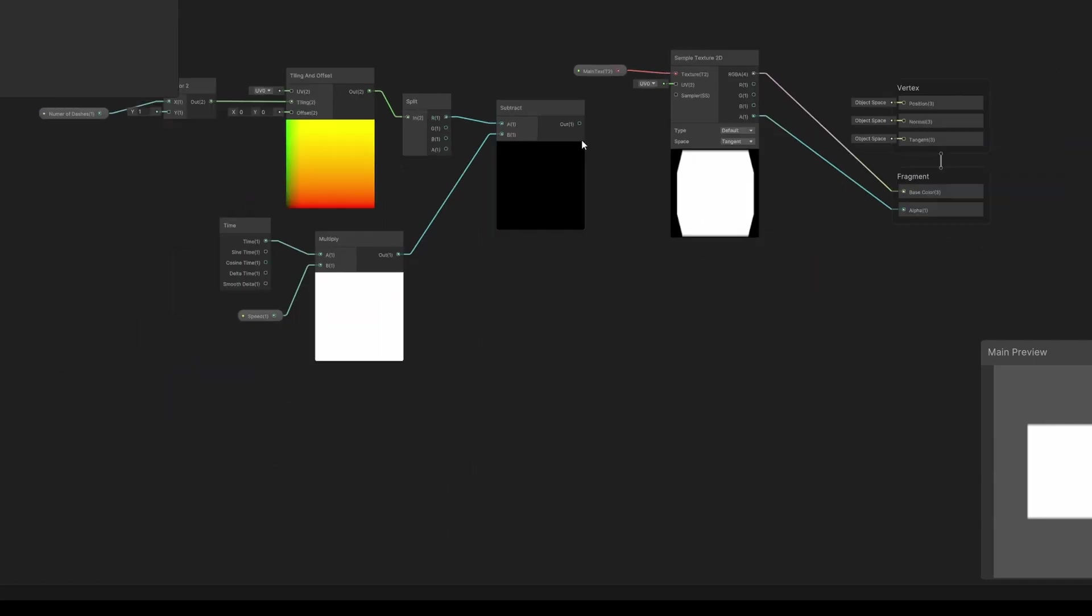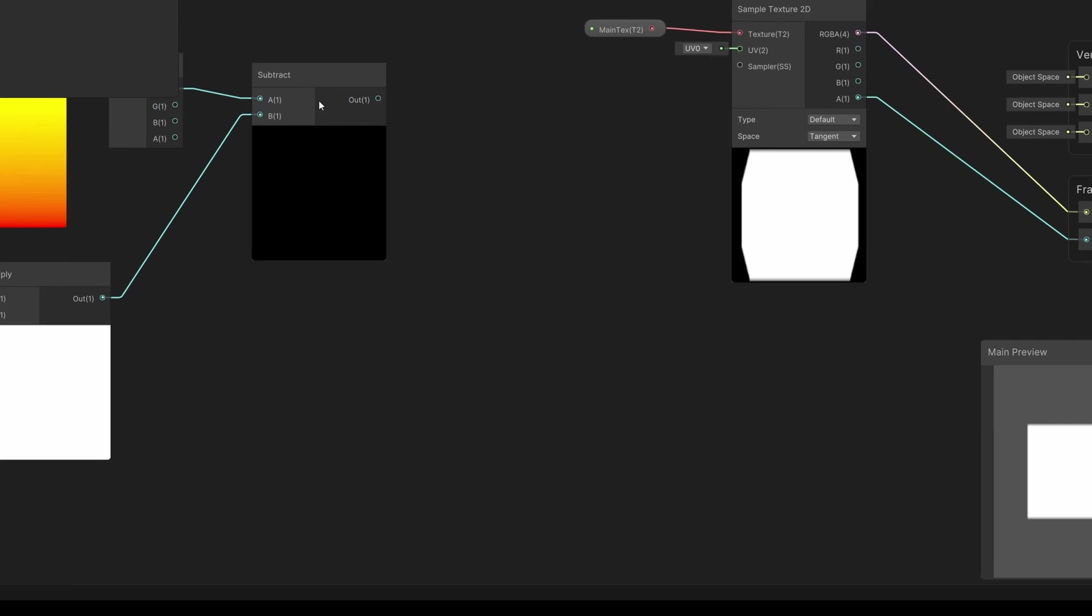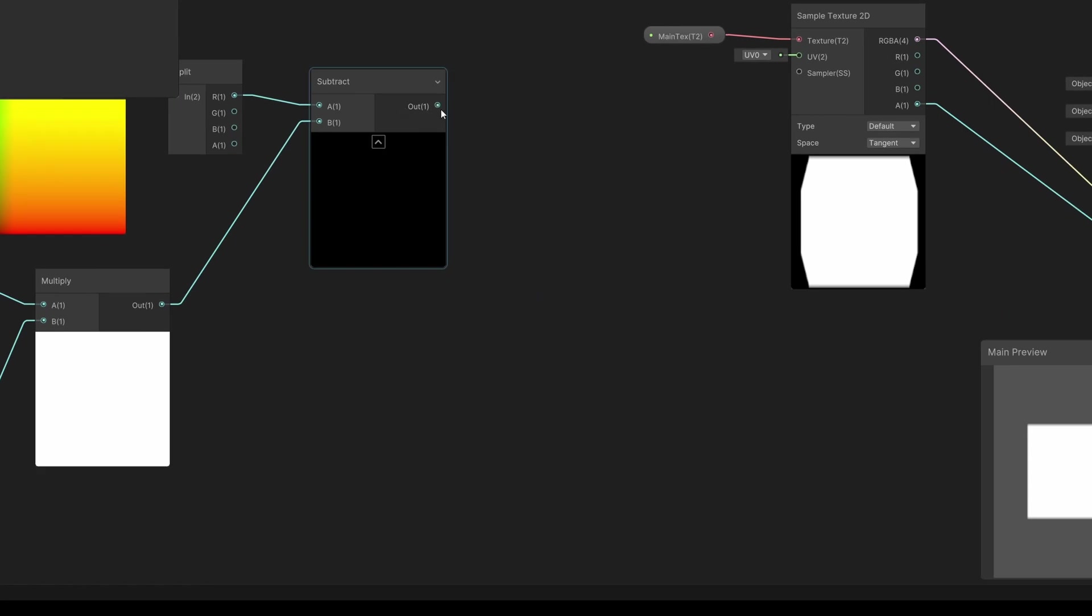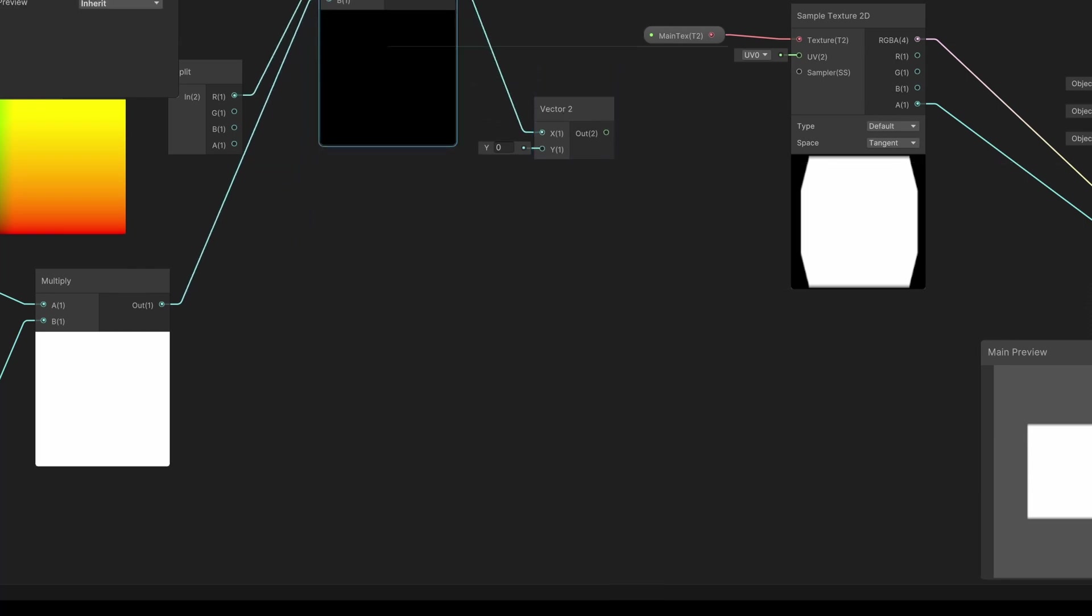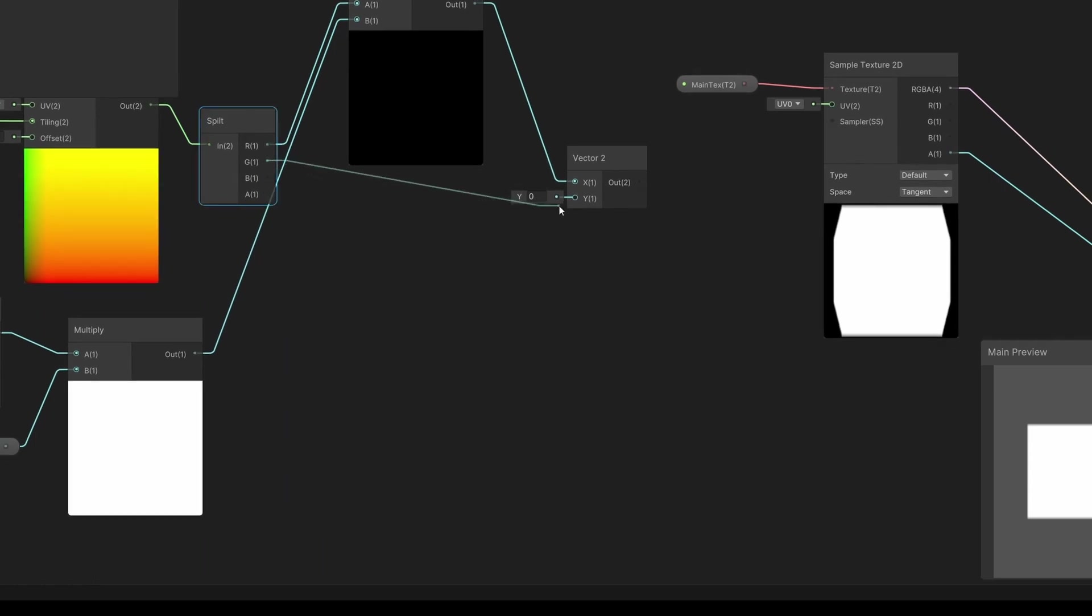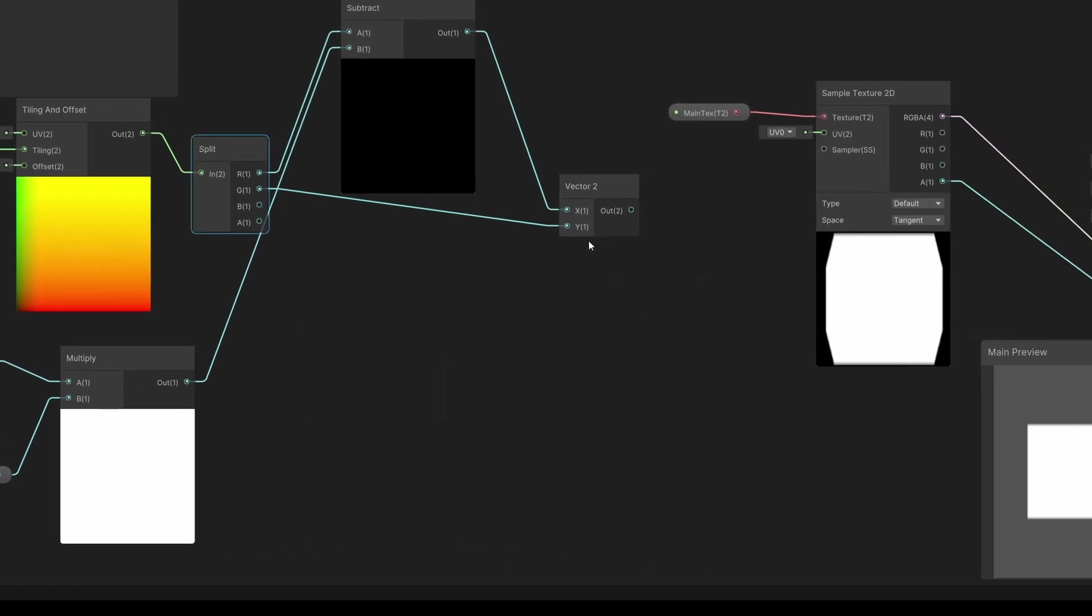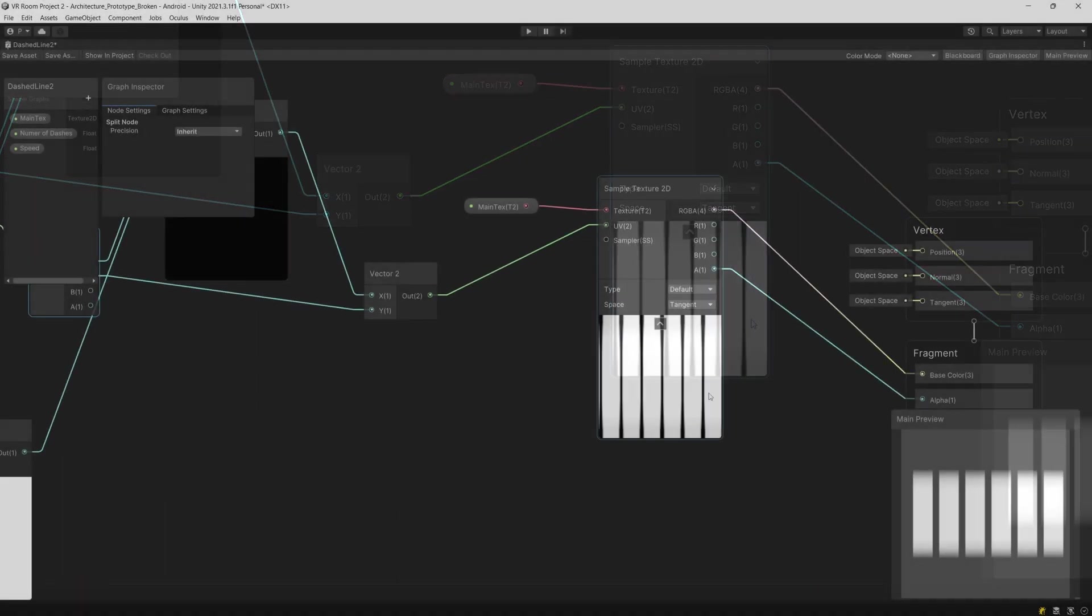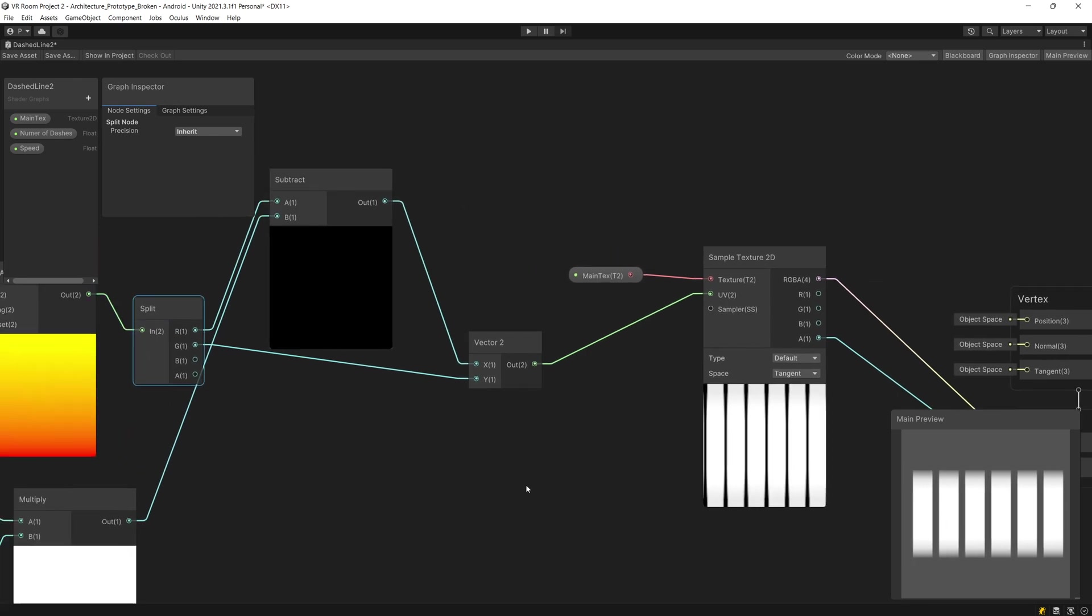Now we can't really see anything in the preview so what we need to do now is connect this value with the g value, the y value of our tiling and offset. We are going to create a new vector 2. As the x we are going to pass the subtraction result and as the y value we are going to pass from the split node the g value. Now if we pass this output as the UV input for our sample texture 2D we are going to see that now this texture is moving to the right.